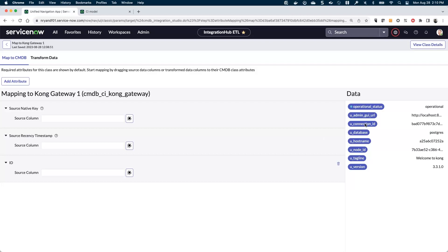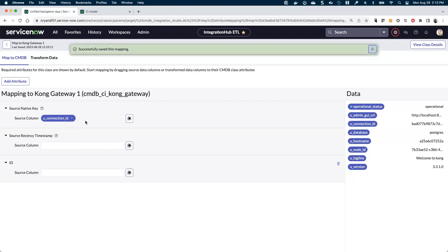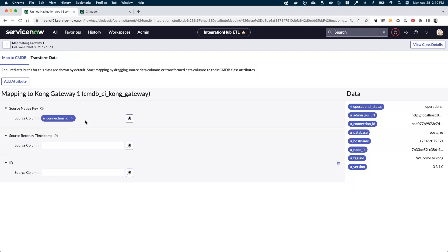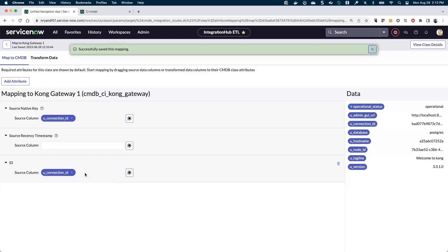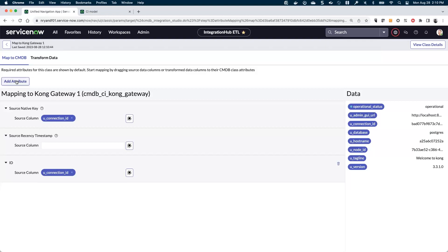For the source-native key, I'm actually going to use our connection and credential alias, because to me the gateway should be unique to this connection that we specify, and we can't really specify two different gateways from the same connection and credential alias. Could you change it down the road? That could happen and would potentially have problems — instead of creating a new one, it would actually update this one if we stick with this. But for our purposes, I'm going to work off the assumption that the connection ID actually represents a unique and unchanging gateway.